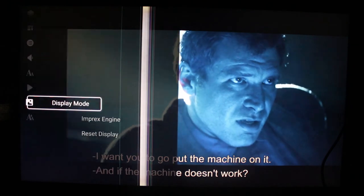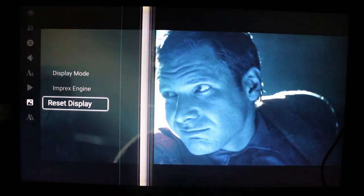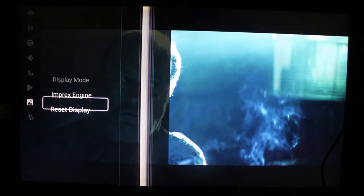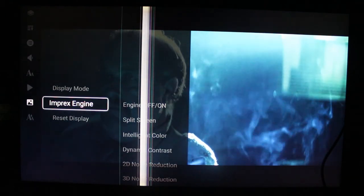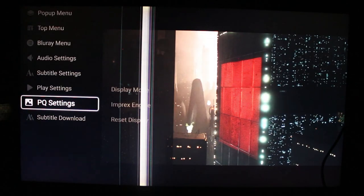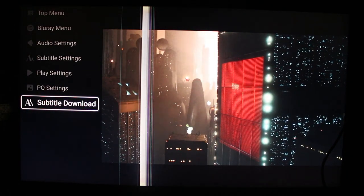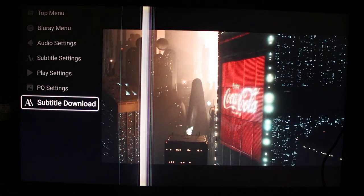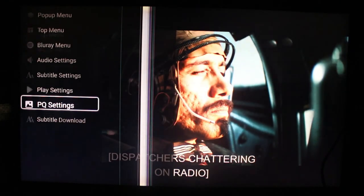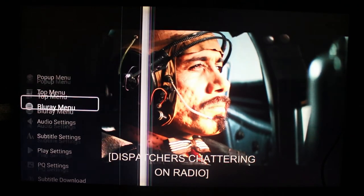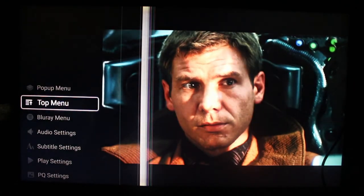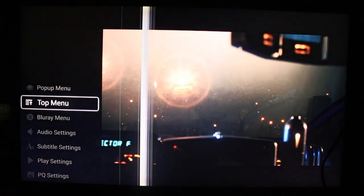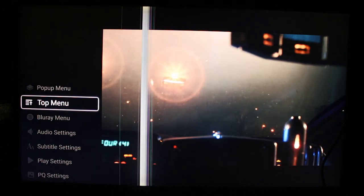This one has some quality settings, it's common to all HiMedia devices, or at least HiSilicon. And you can download external subtitles. Let's go back to the top menu.